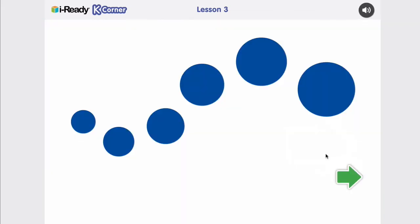Each of these screens in this version of the lesson have audio instructions in the top right. So I'm just going to hover over that to hear the instructions. Move the cursor over each circle as many times as you'd like. When you're finished, click on the green arrow.